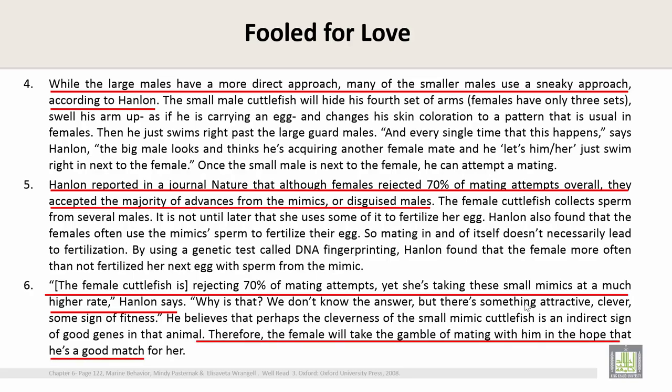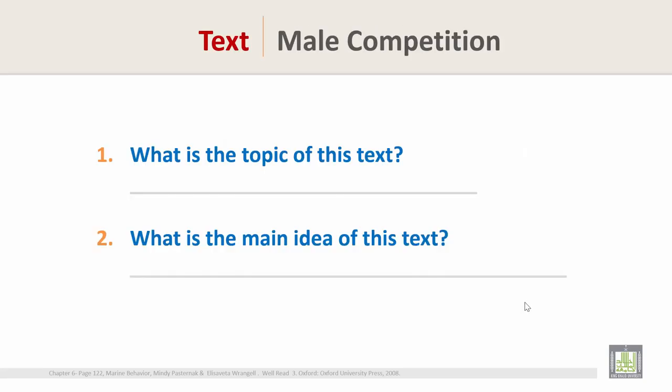The last sentence is: 'Therefore, the female will take the gamble of mating with him in the hope that his good genes are a match for her.' Now answer these questions. Question 1: what is the topic of this text? Do you have any guess?